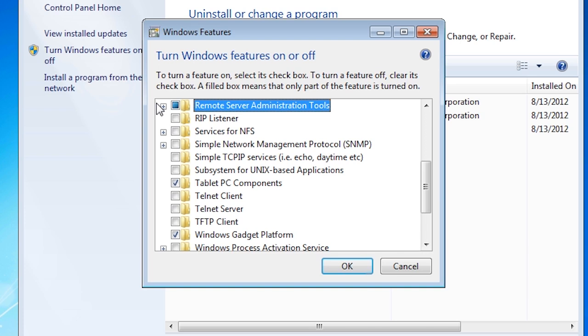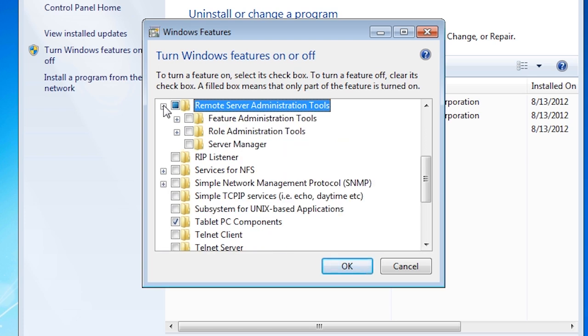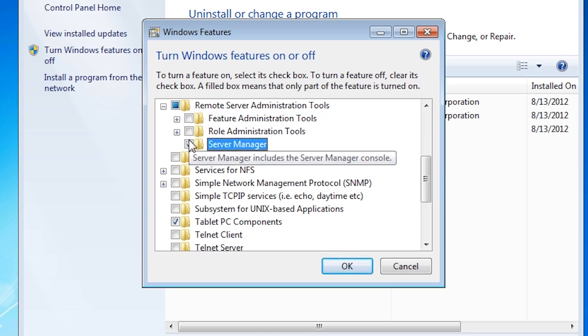The feature that needs to be enabled is Remote Server Administration Tools. Notice however, when selected there is no tick in the box, instead there is a square. If I expand Remote Server Administration Tools, notice that none of the options are ticked. In order to start using the administration tools, you need to individually select which ones you want. For server administration, you will want to ensure Server Manager is selected.